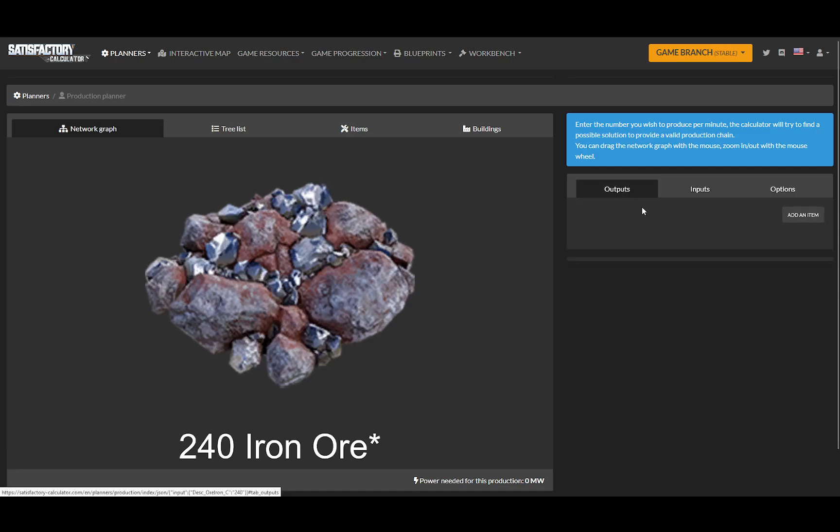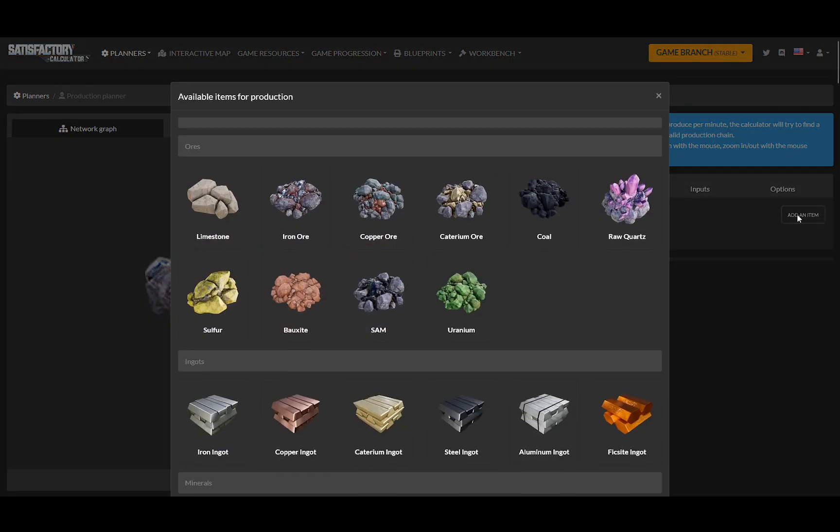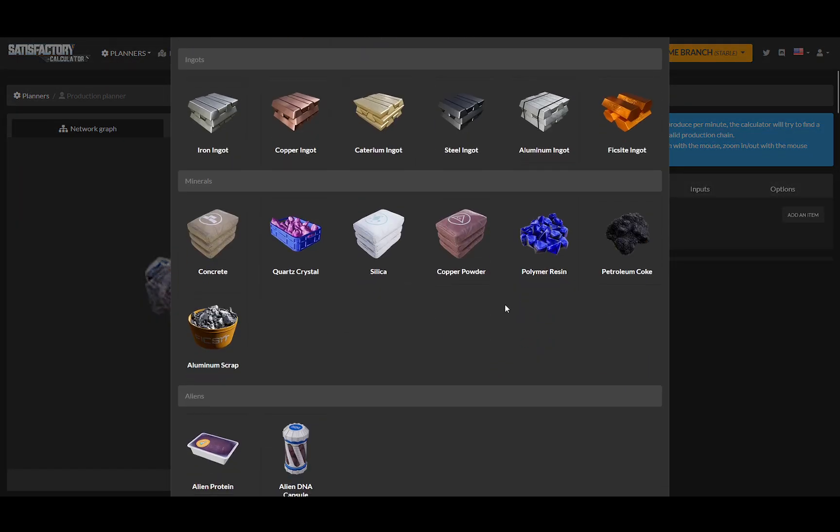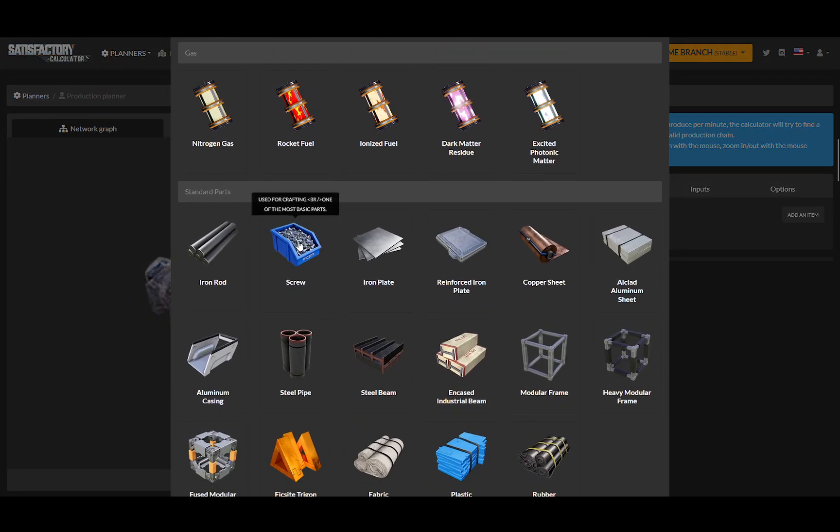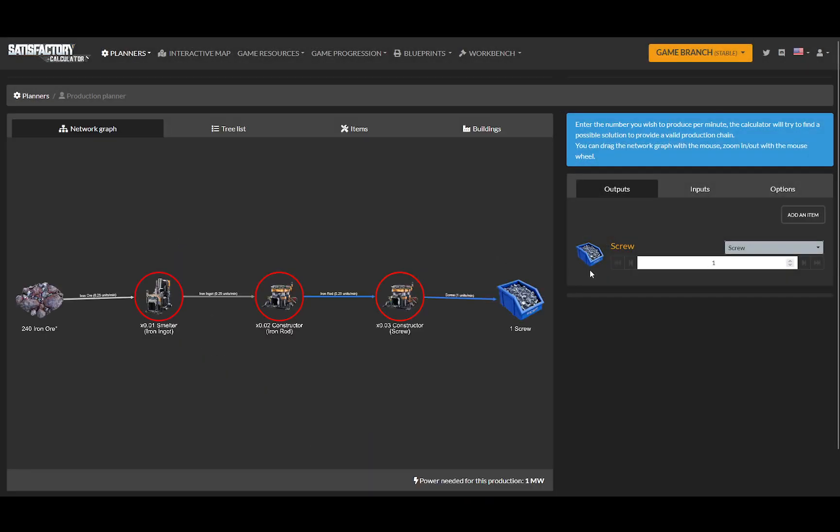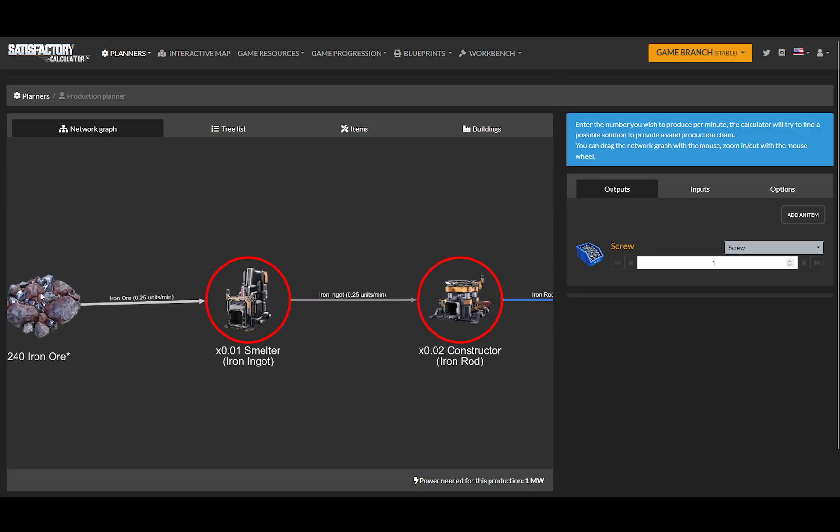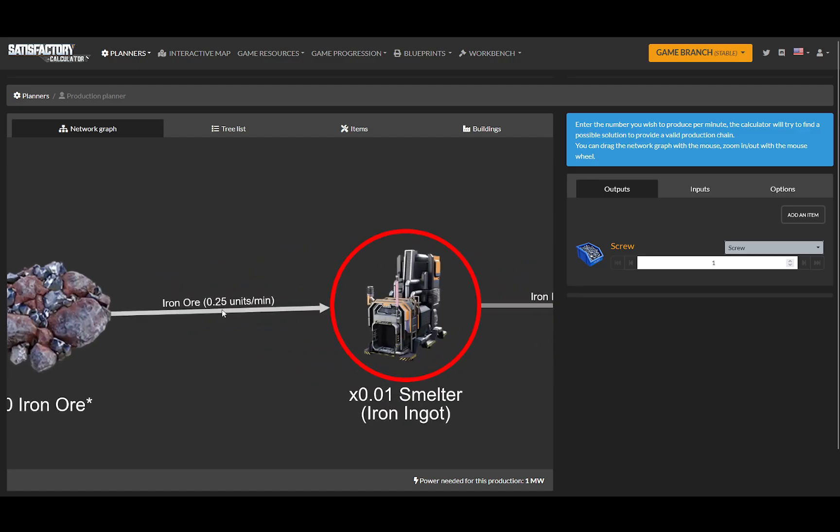Let's say I want to make screws. So I'm going to make screws. And to make one screw a minute, it will take a quarter of an iron ore per minute.